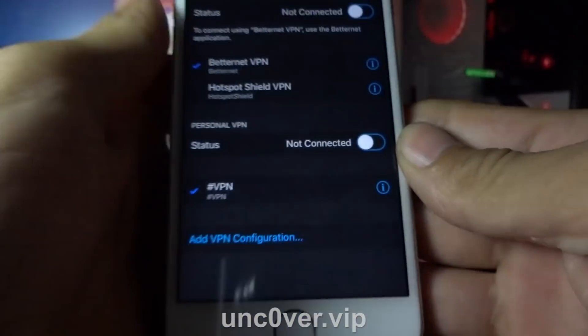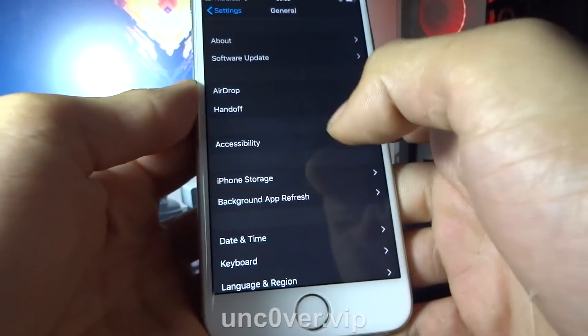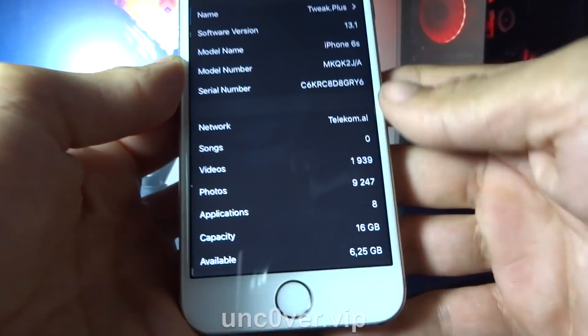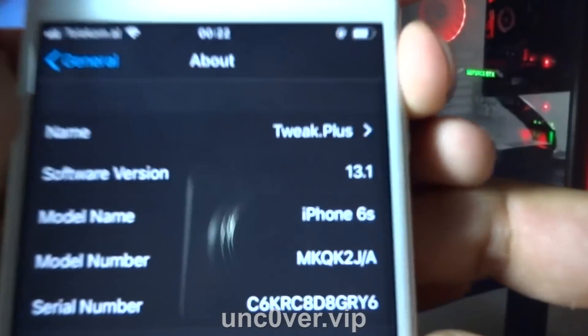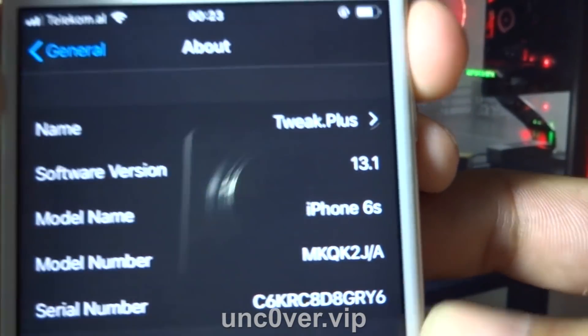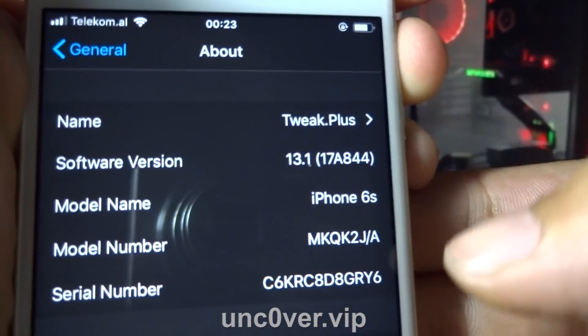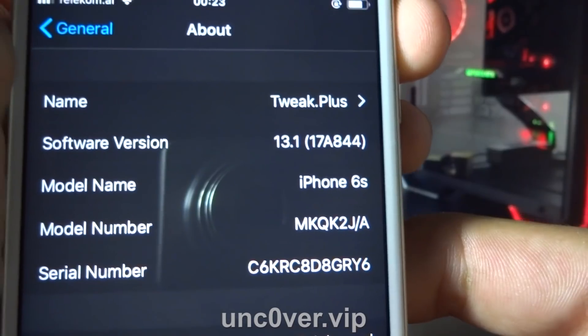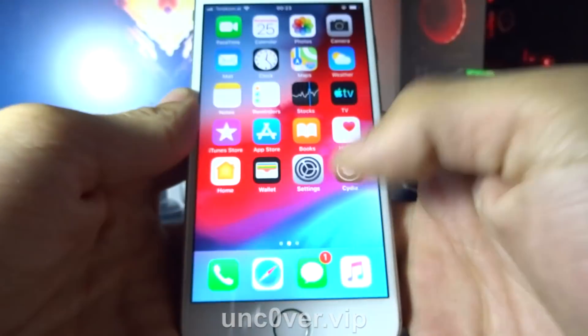Let me show you again my iOS version. As you can see, I am currently on iOS 13.1, and you can see also my build number. So let's go and try Cydia now.